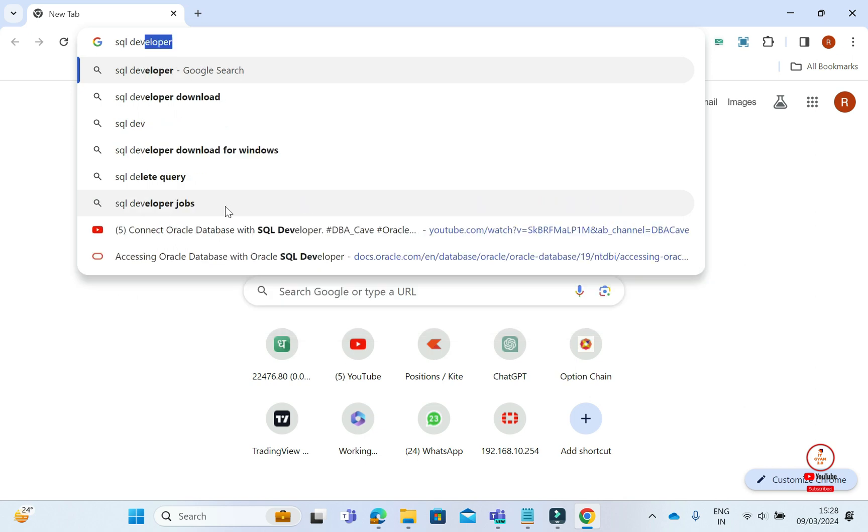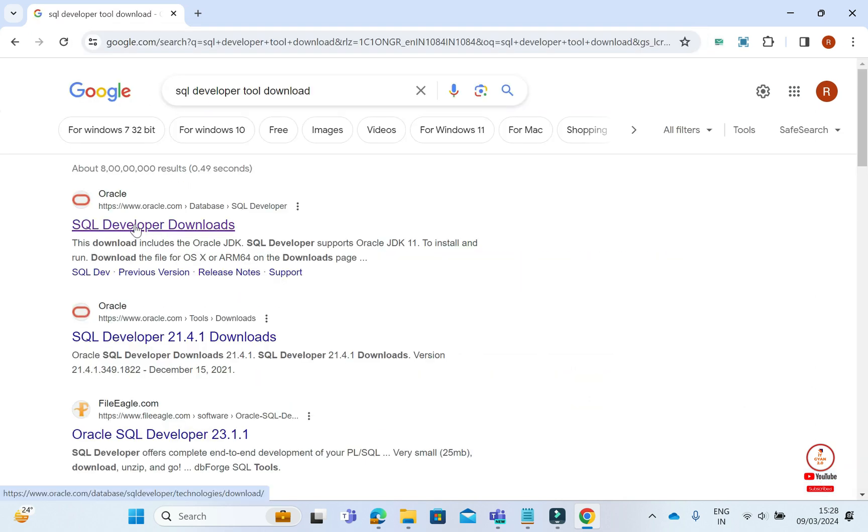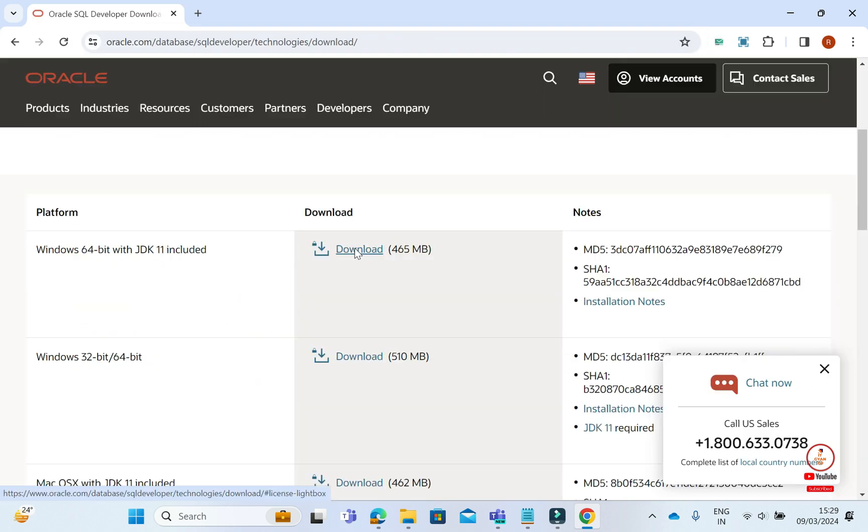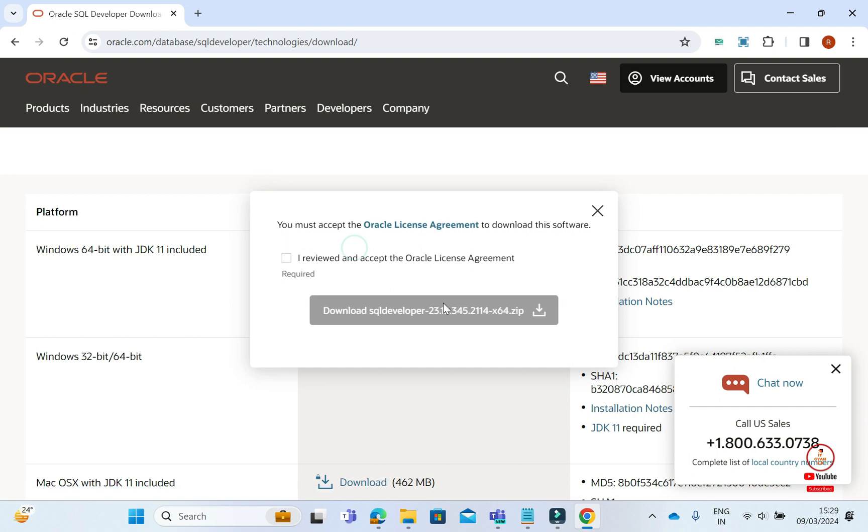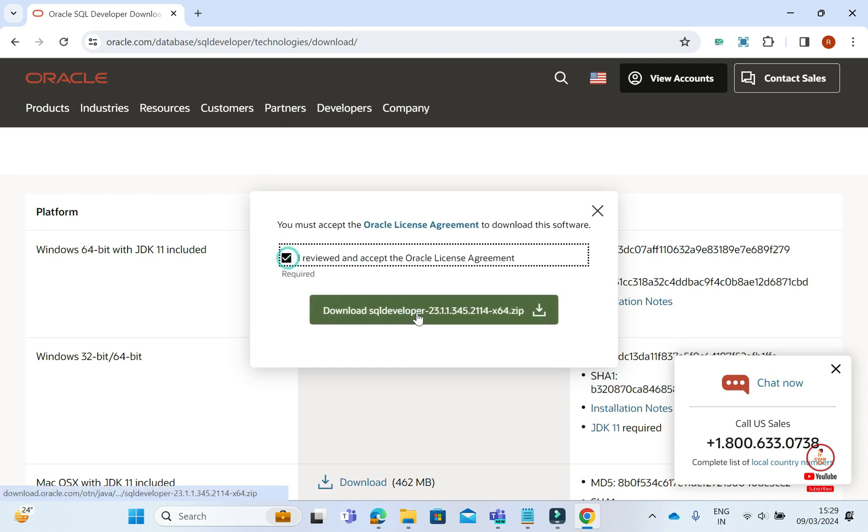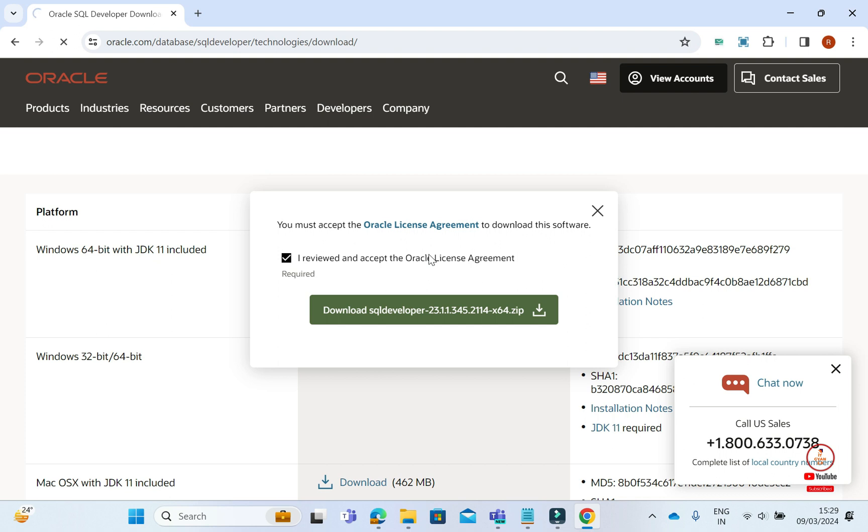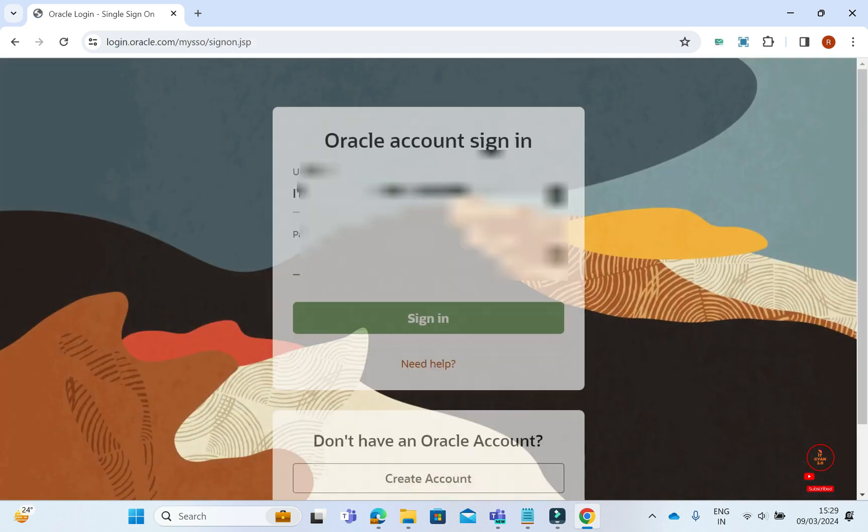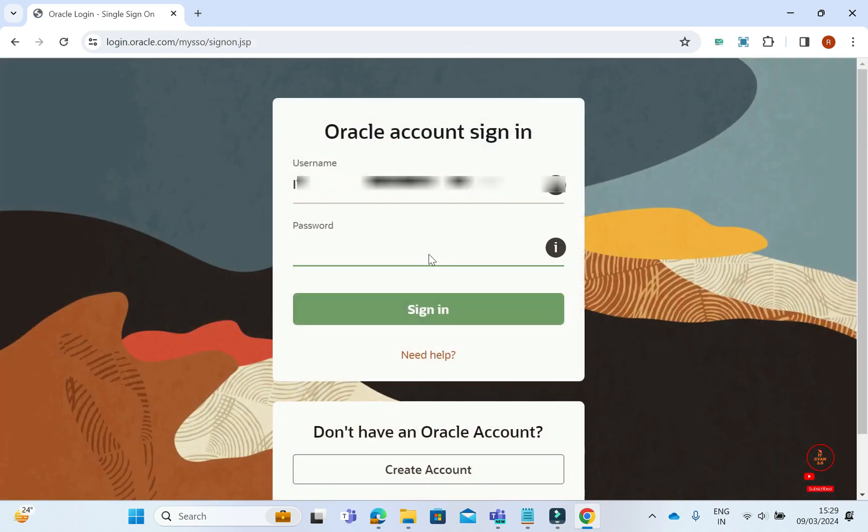You will see it here. Click on the official Oracle site and scroll down according to your operating system. We have Windows 64-bit, so we will click on setup to download, accept, and click on download. This will redirect us.